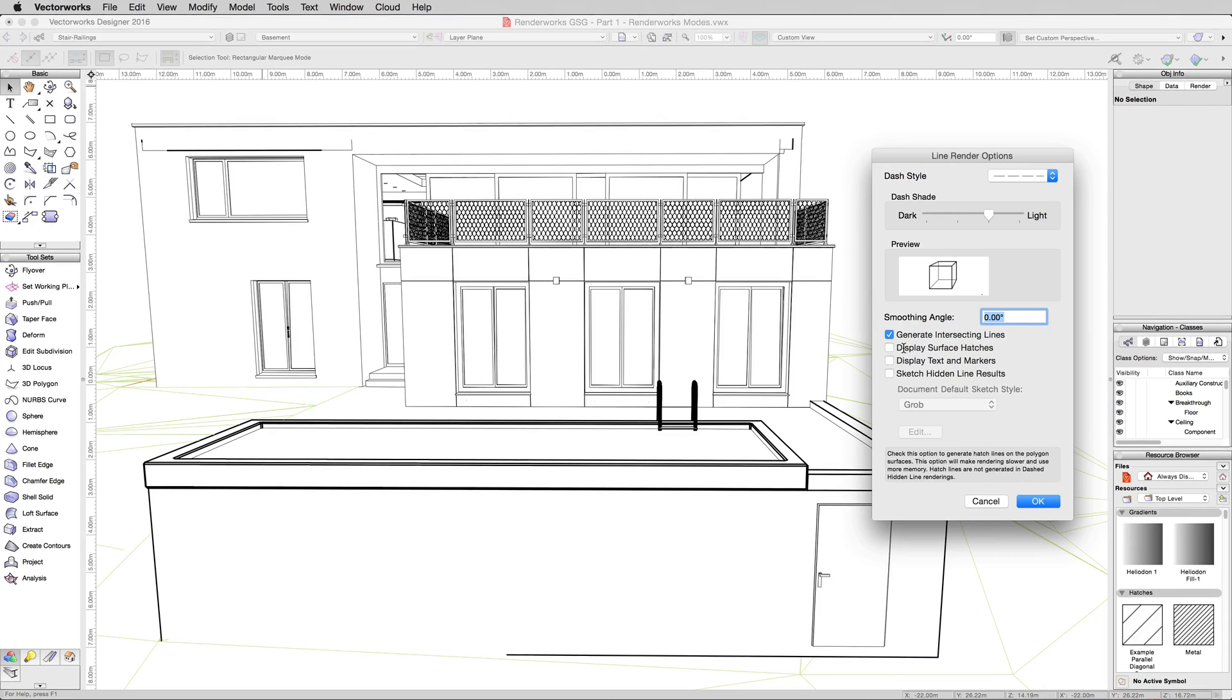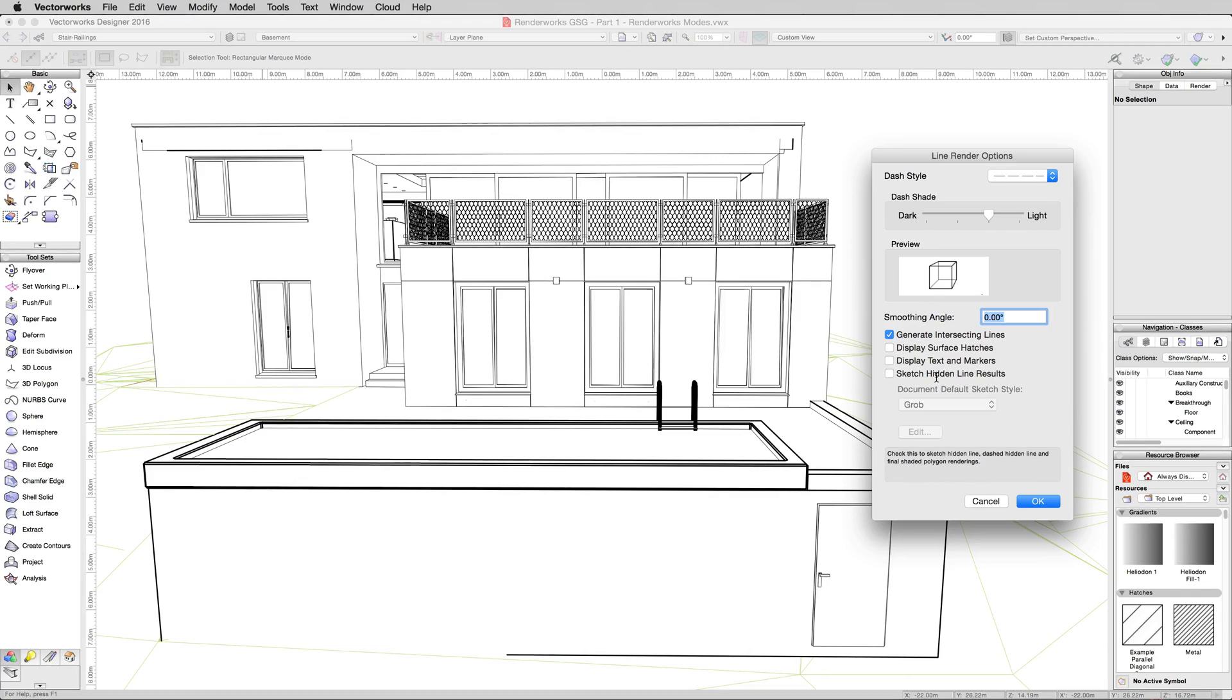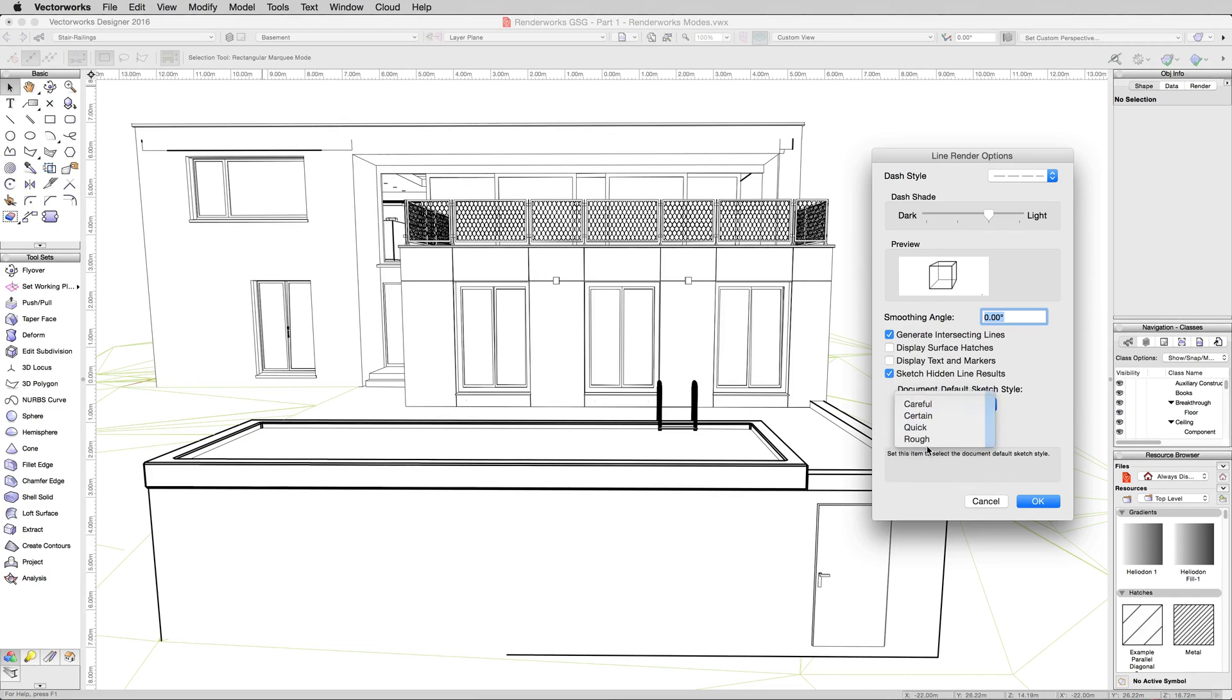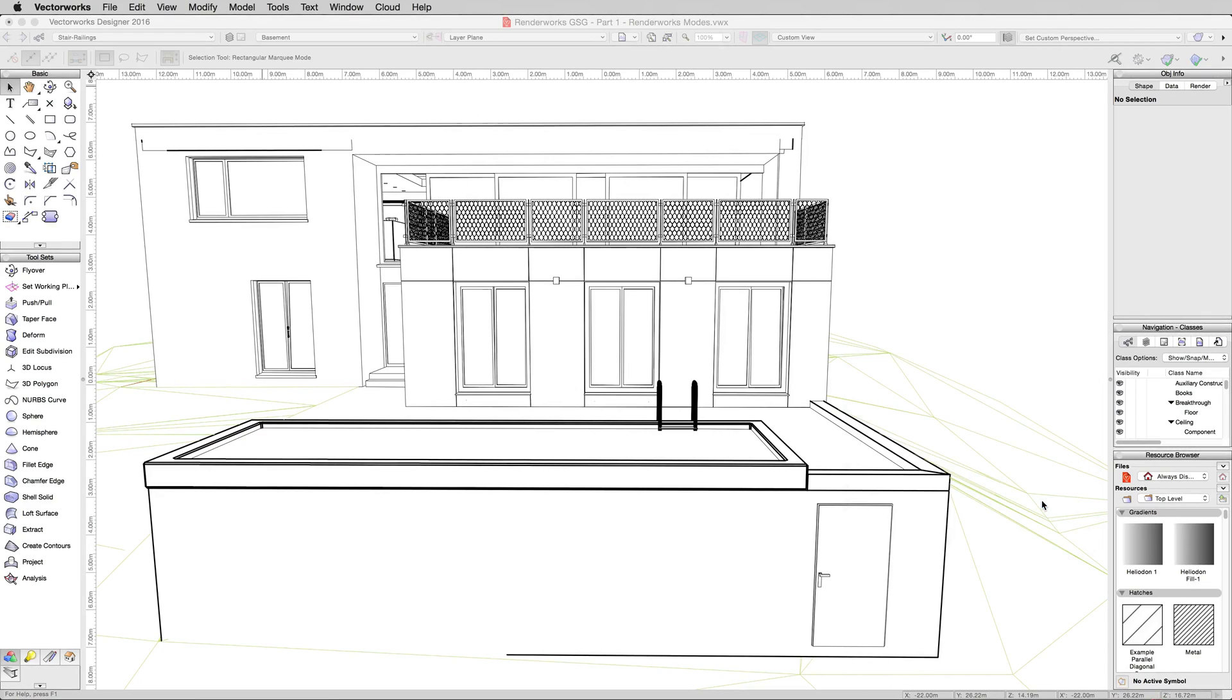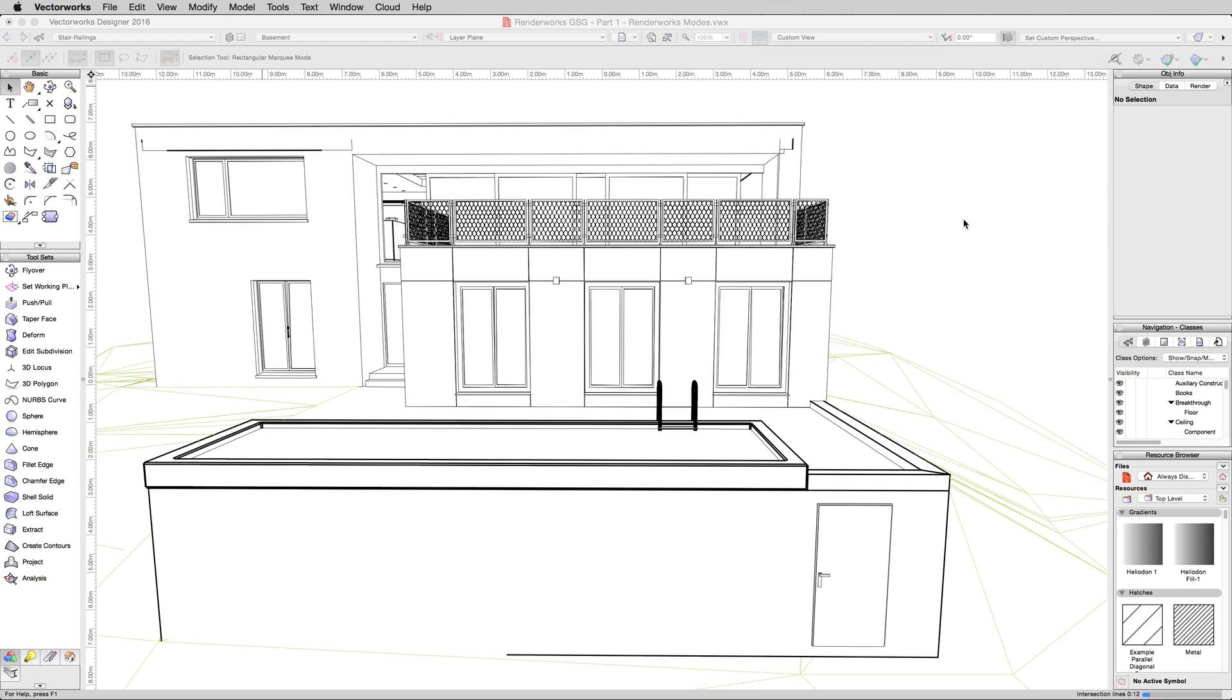Display surface hatches and display text and markers we will get to in the custom renderworks settings because that's a little more obvious. We'll show you surface hatching and things like that. Sketch however, we'll go ahead and turn that on now. That's easy to see. Sketch and then we'll just do quick and we'll hit okay and let that render again. Sketch is an effect that's applied over top of a hidden line rendering. So there's already going to be the hidden line rendering element underneath. Sketch is just a modification done to the lines that are already drawn and you'll see what I mean in just a moment when the rendering finishes.